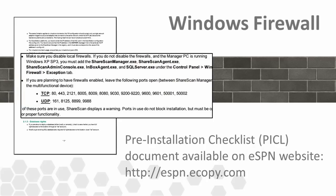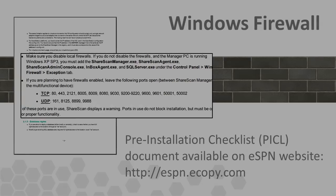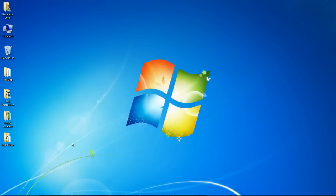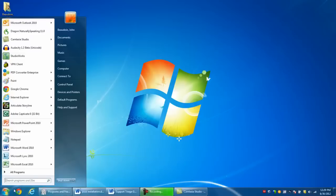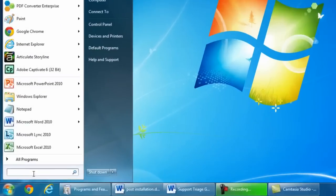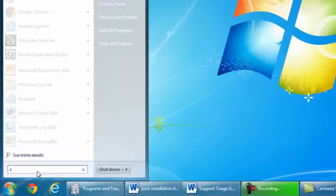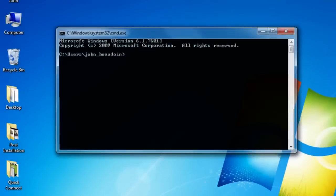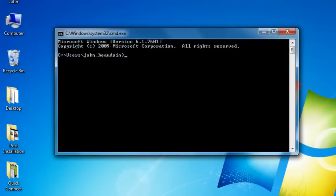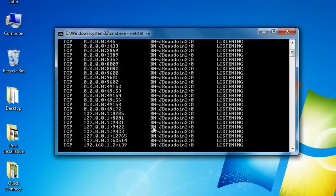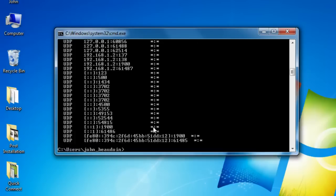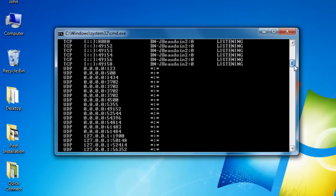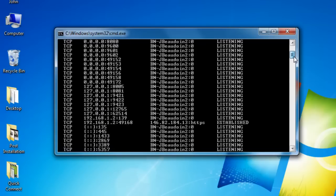A good practice is to open up a command prompt and enter the netstat-a command to check the open ports on the PC. Use the results to check them against the list of ports in the PICL. If you discover that certain ports are not available, you can always open them using the Windows firewall advanced security options.